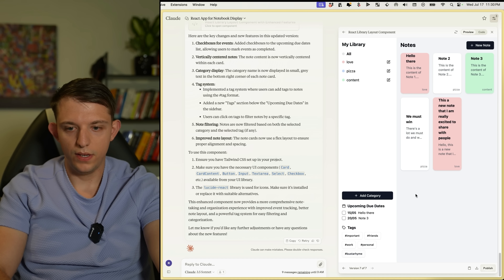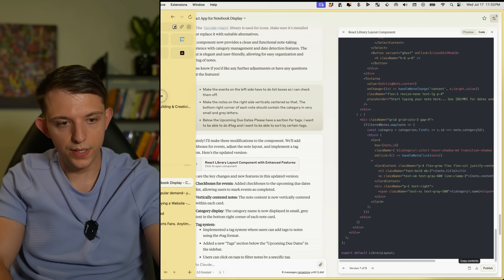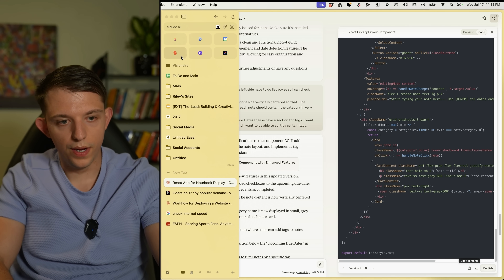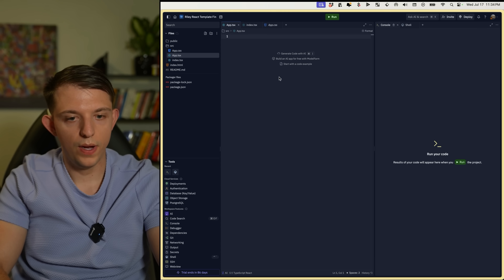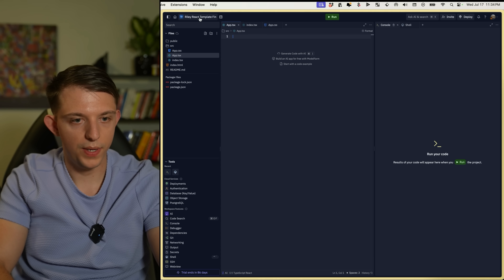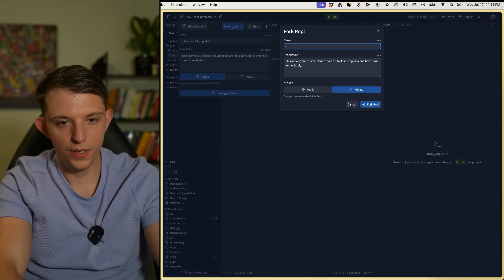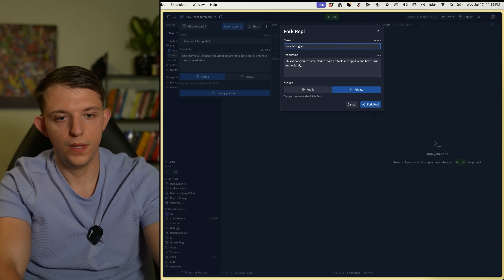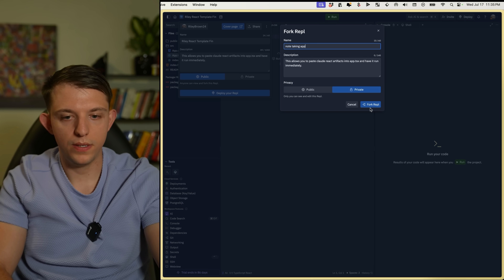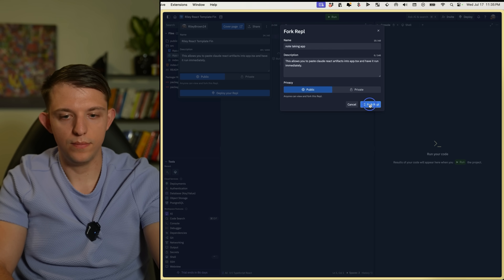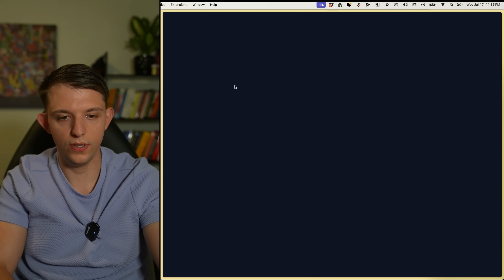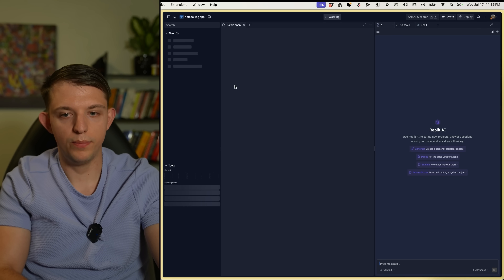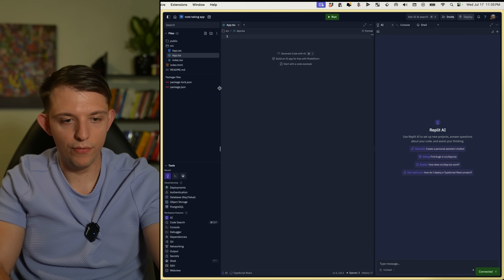The title needs to get cut off if it's too long. Now I'm going to bring this into Replit — I'll include a link to the page. You hit Fork, name it your note-taking app or whatever you want to create. Replit lets you take the code from Claude and deploy it to an actual live website that people can visit.